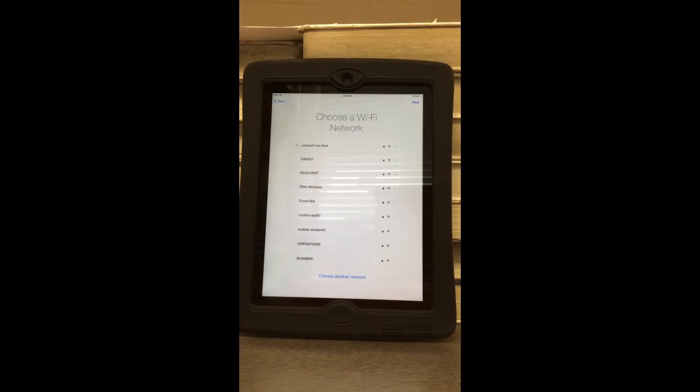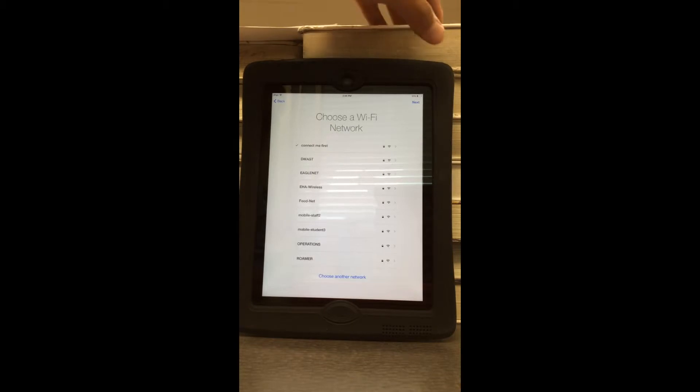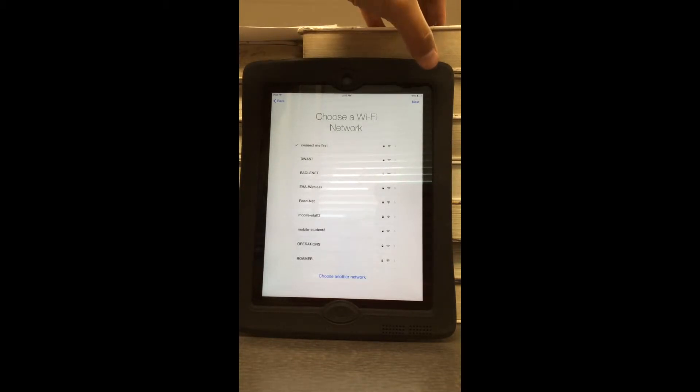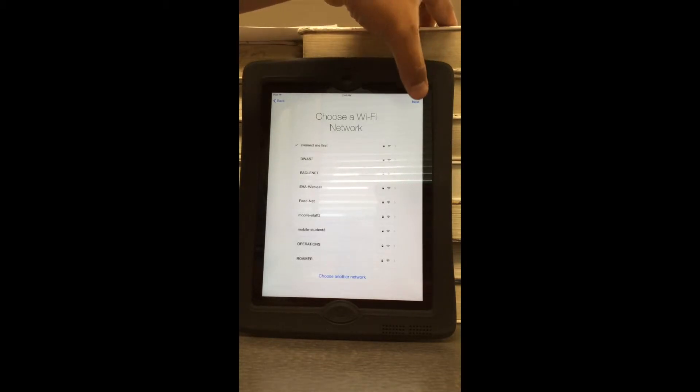Make sure you're connected to the Connect Me First Wi-Fi. If you are, go ahead and select Next.